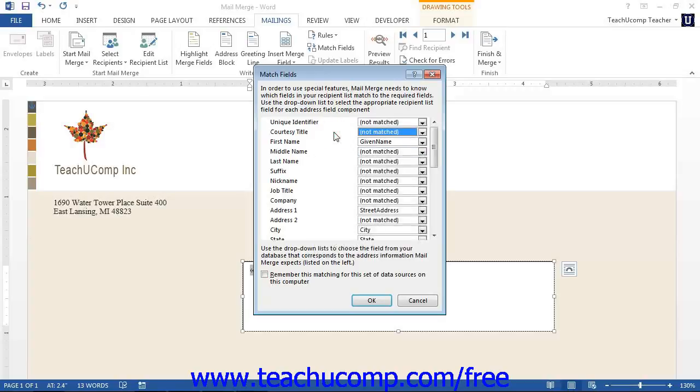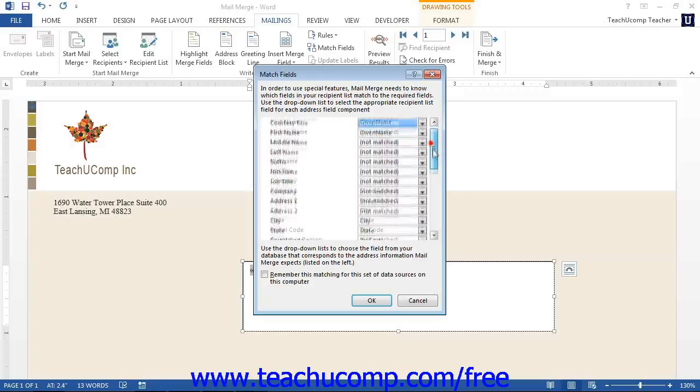If the field is unavailable, simply leave it set as Not Matched. Once you have matched the data source in Word, you can click the OK button to set it.